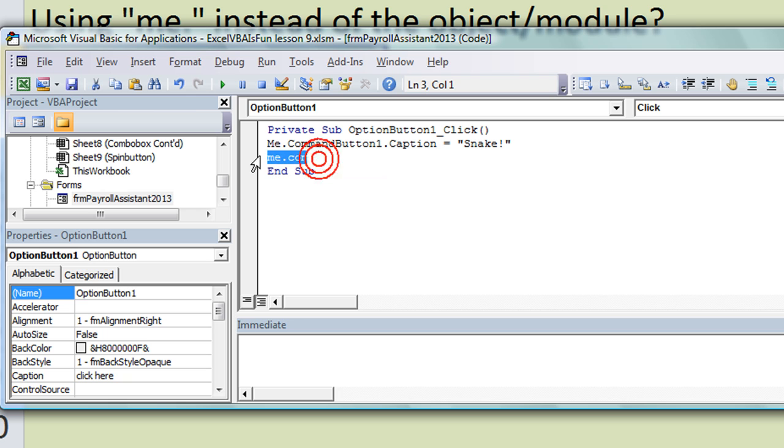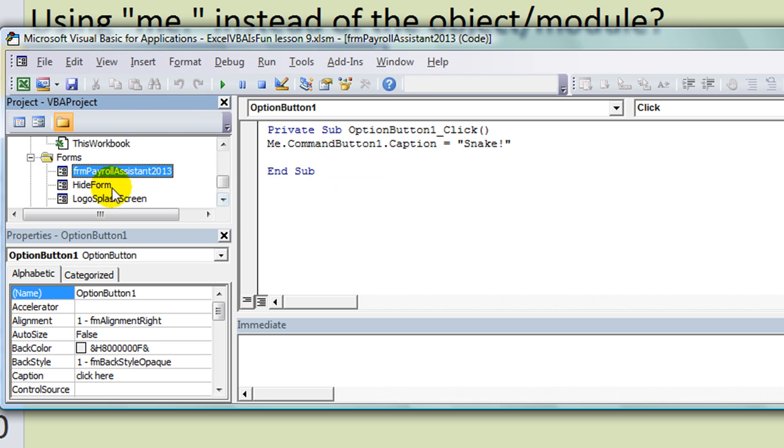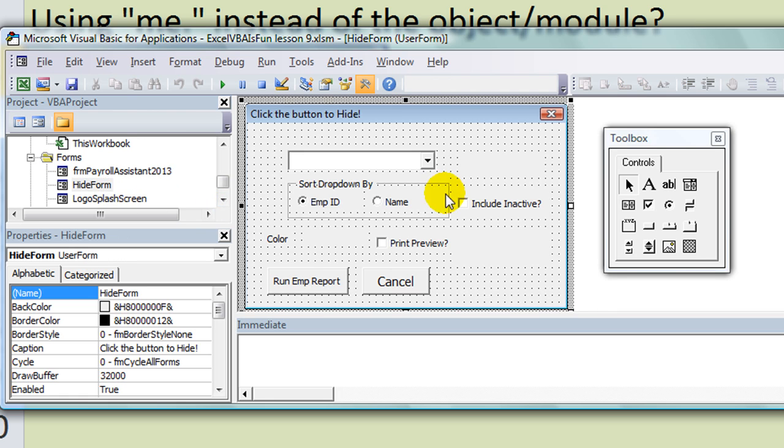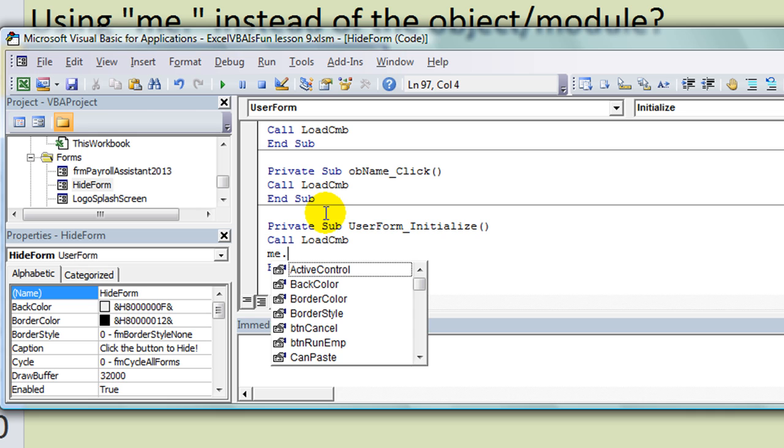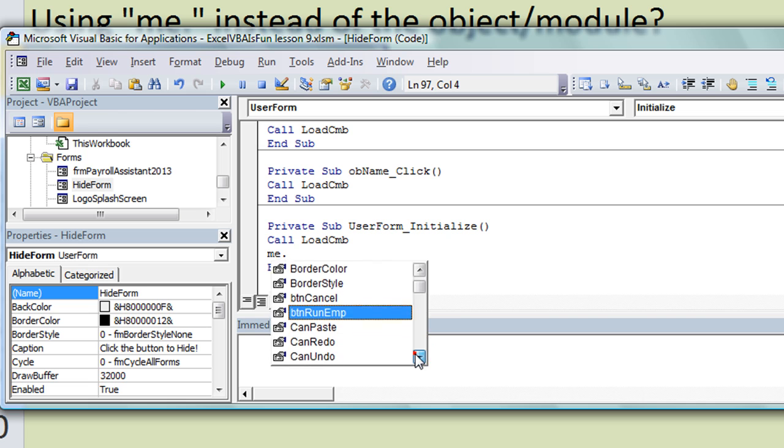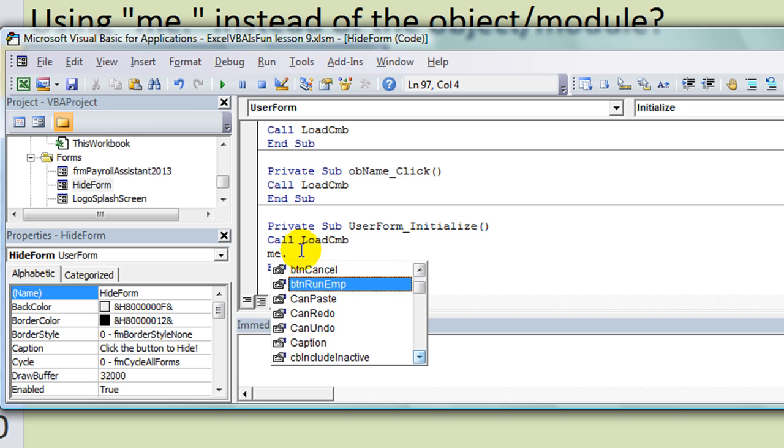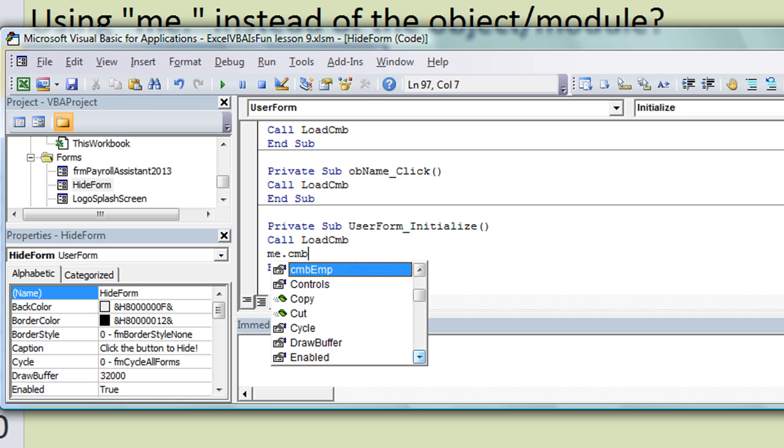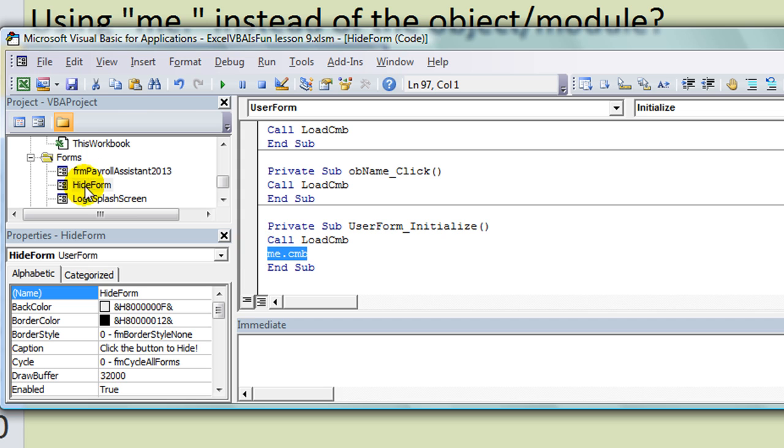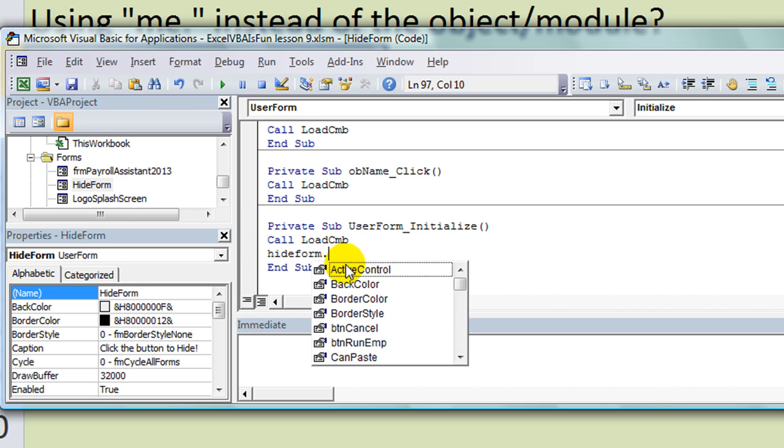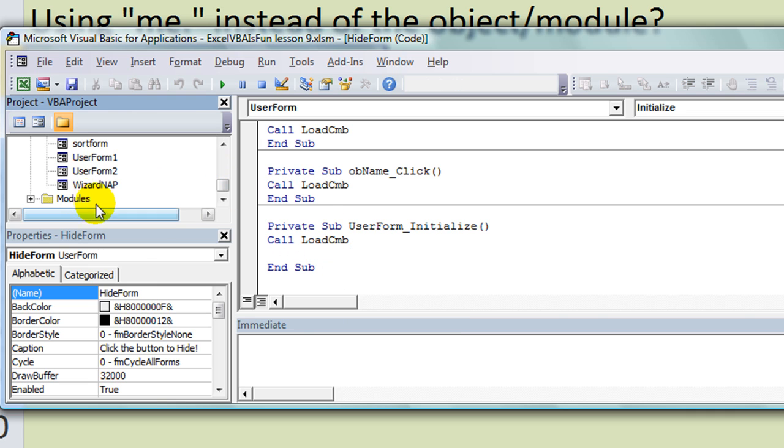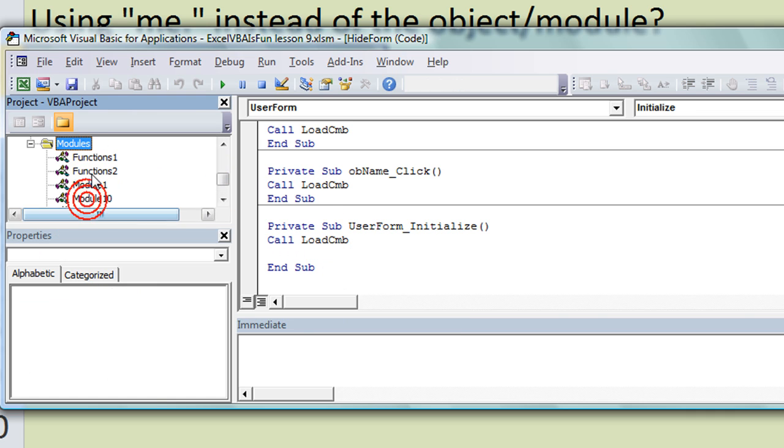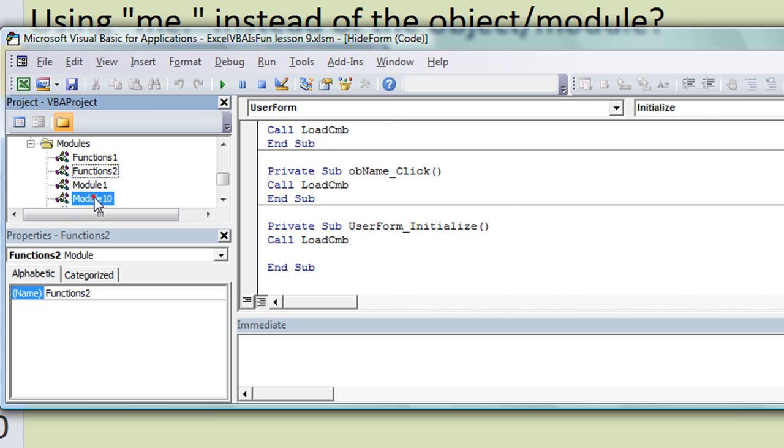When I come over to a different user form like this hide form right here, when I double-click on something and I type Me dot, I find that there are different buttons than the other one, because this Me now equals anything that is applicable to the hide form. Instead of typing HideForm dot, I could just say Me dot. Same thing with a module.